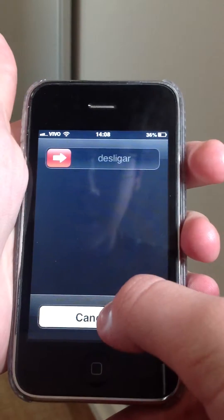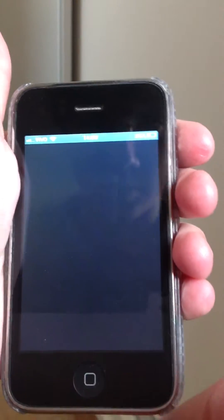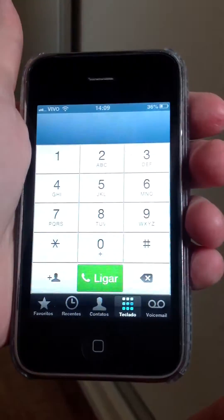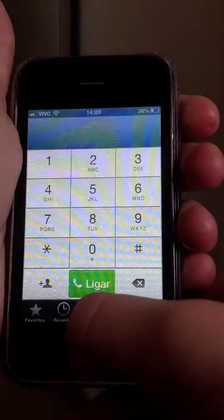Hold the power button. Hit cancel. Wait. And the phone appears.